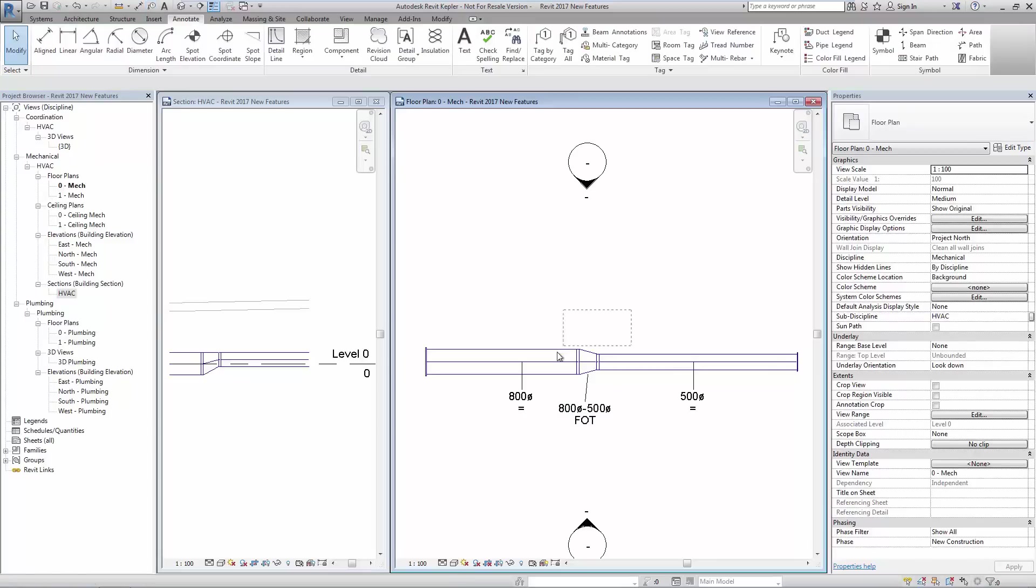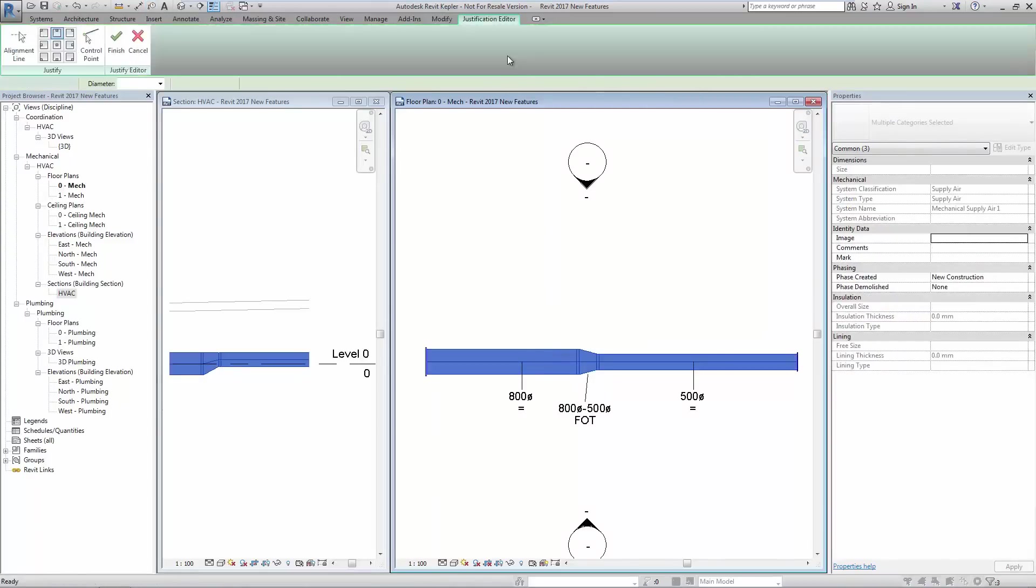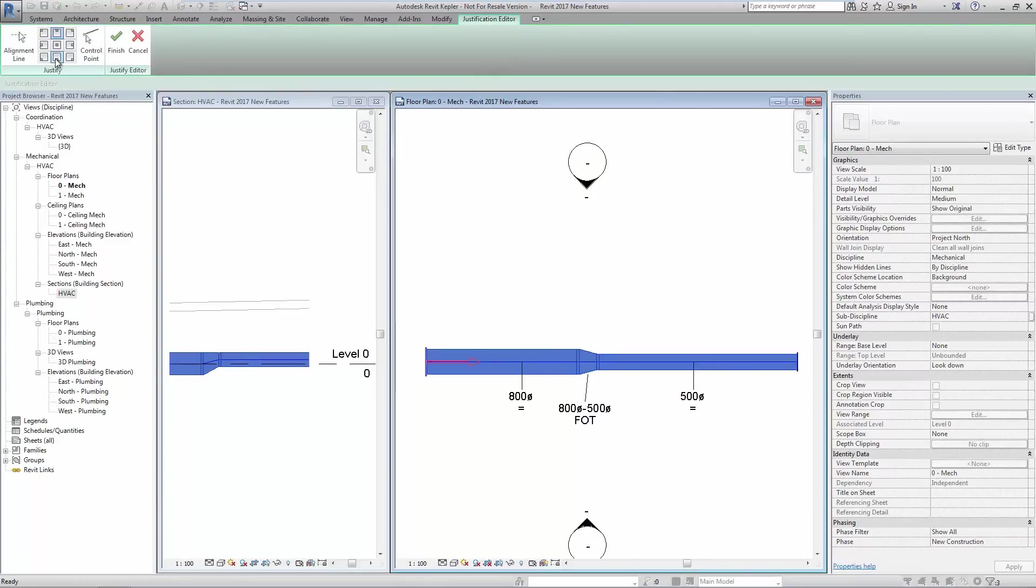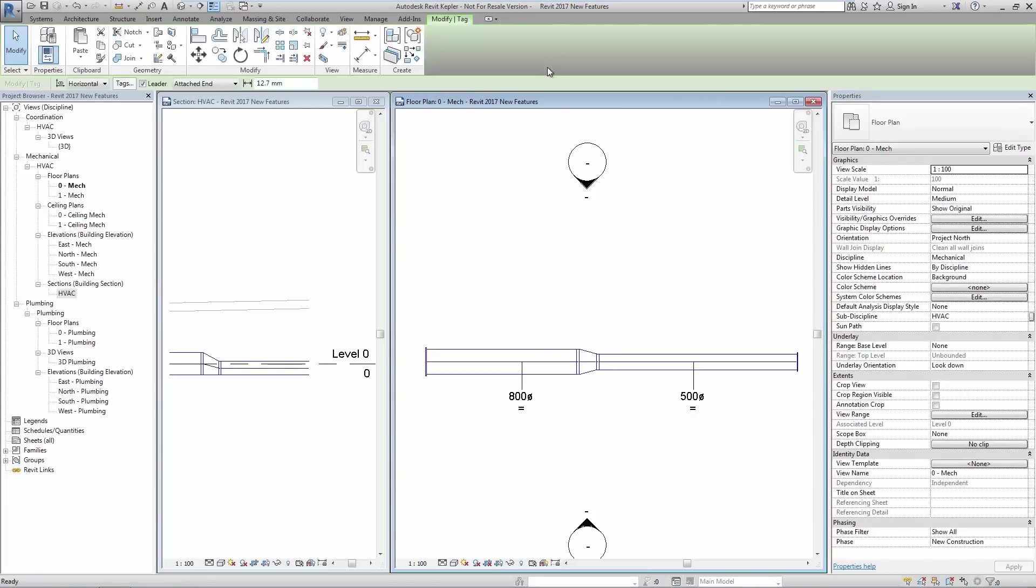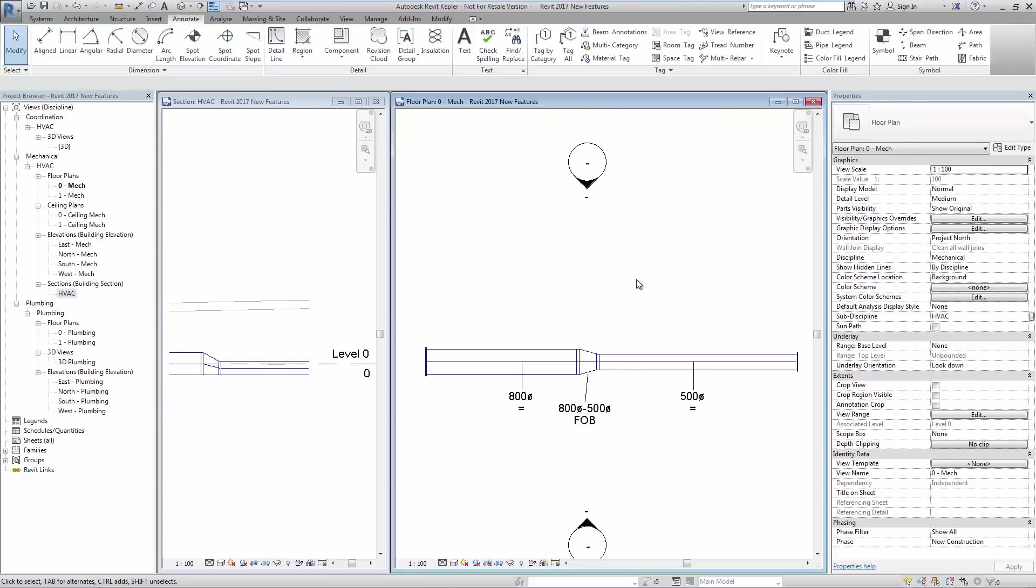Using the justification tool once more we can see that by setting the justification to bottom and then reapplying the tag, the appropriate abbreviation shows flat on bottom.